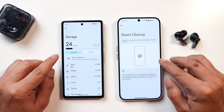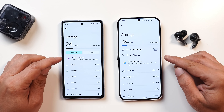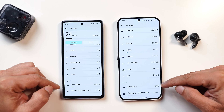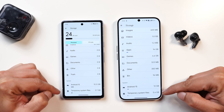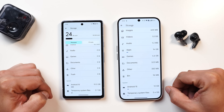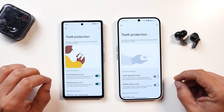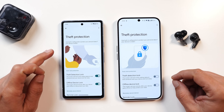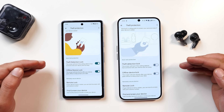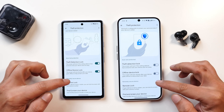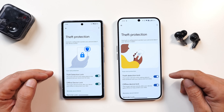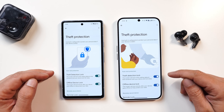Similar changes are done in the storage section, but Nothing has added a new option called Smart Cleanup — if the device has any issues, they'll be displayed here. We also have access to a file manager. Notably, Nothing always consumes more storage for system and temporary system files. Both OS now have theft protection with options like Theft Detection Lock, Offline Device Lock, Remote Lock, and Find and Erase Your Device.